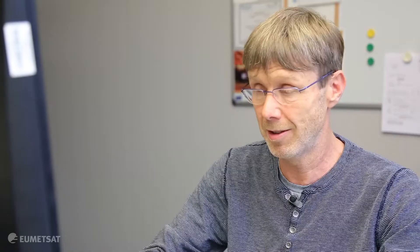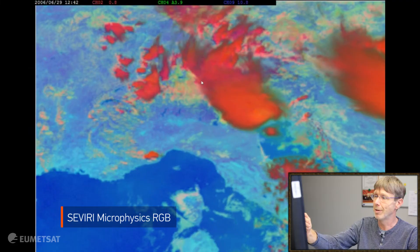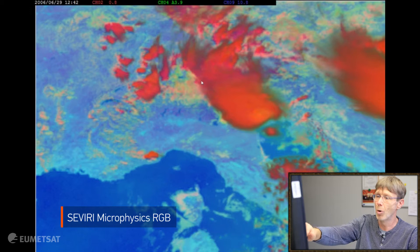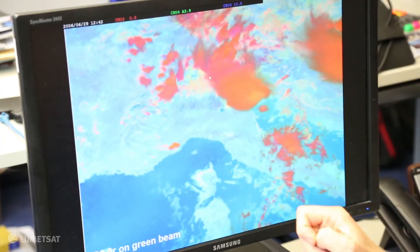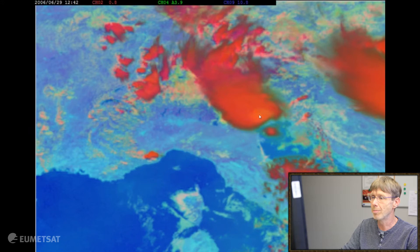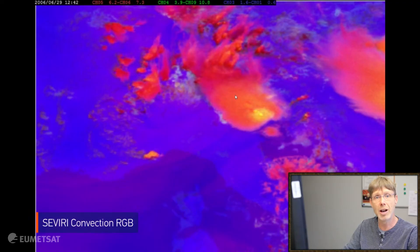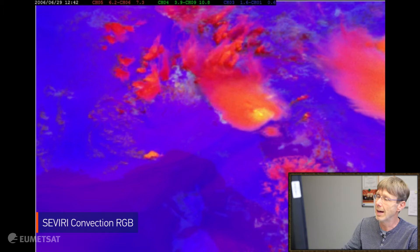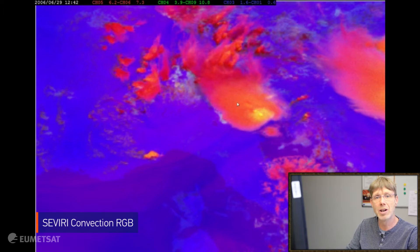For particle size information we use the day microphysics RGB, where red is ice clouds and more yellowish is water clouds. You can see a bit the particle size information — orange for small ice and dark red for large ice particles. But the contrast between orange and dark red is not very good. So we have created with the same 3.9 channel another RGB product: the convection RGB, which has the 3.9 minus 10.8 difference on the green beam. Here the contrast between small ice and large ice is much stronger, from yellow to red.